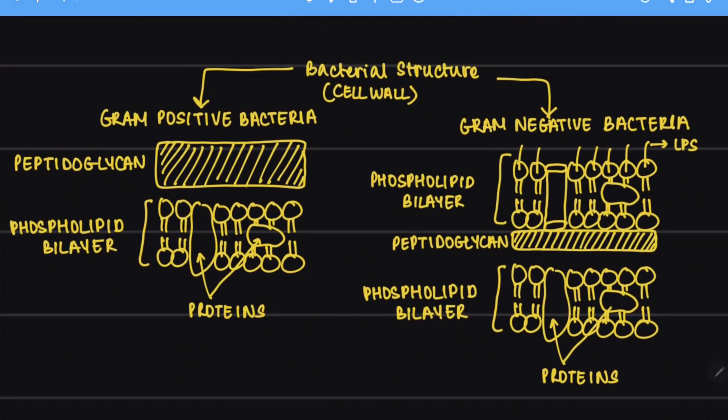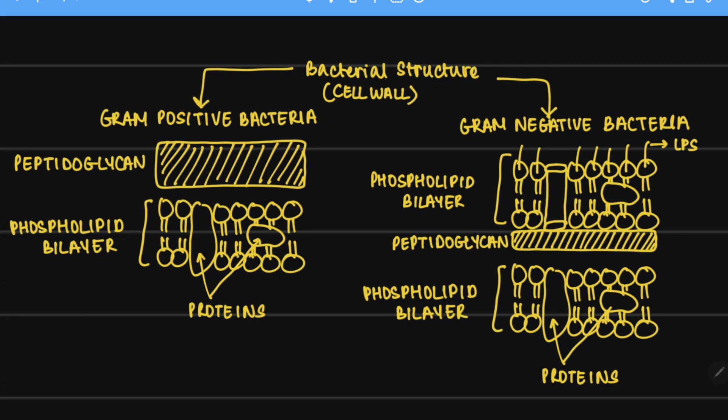The gram positive bacteria has this very thick layer of peptidoglycan whereas the gram negative bacteria has a phospholipid bilayer and a very thin layer of peptidoglycan.